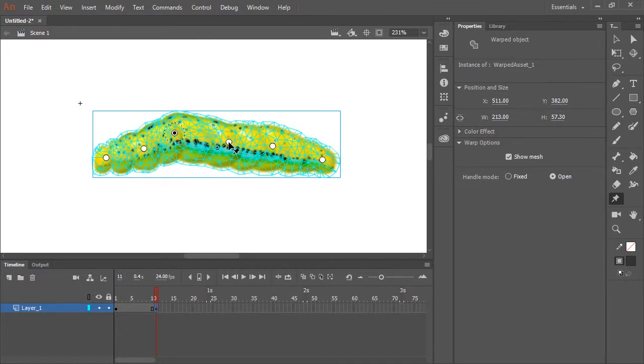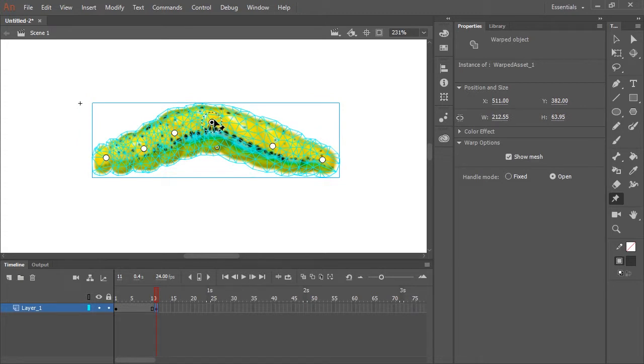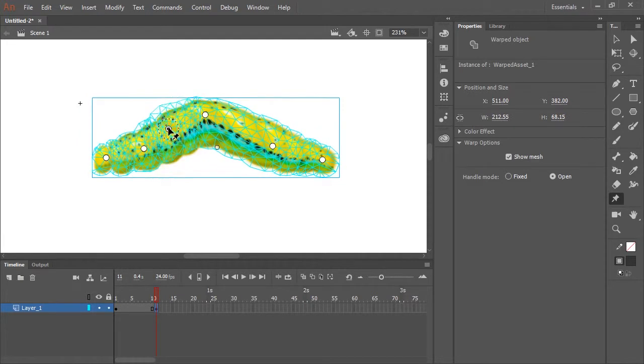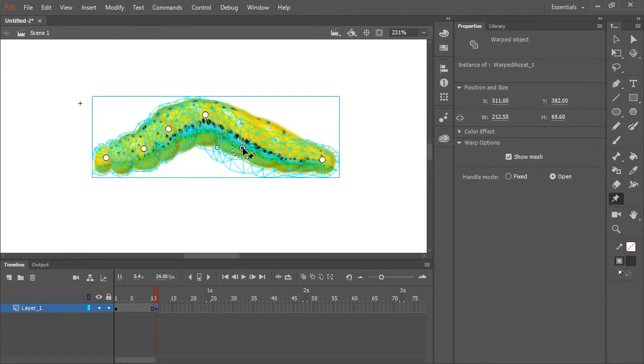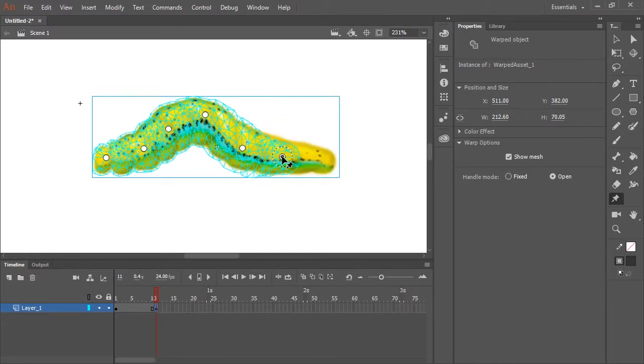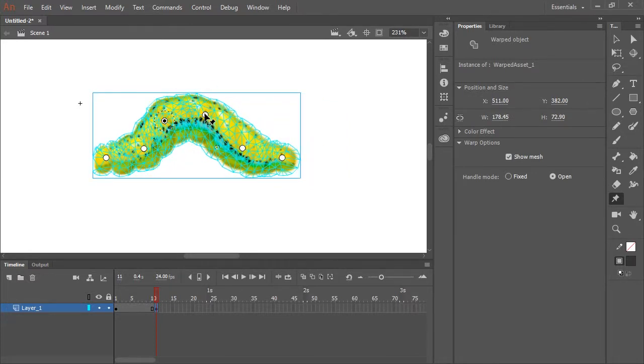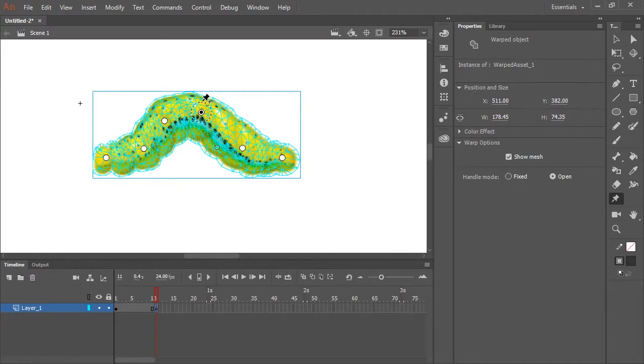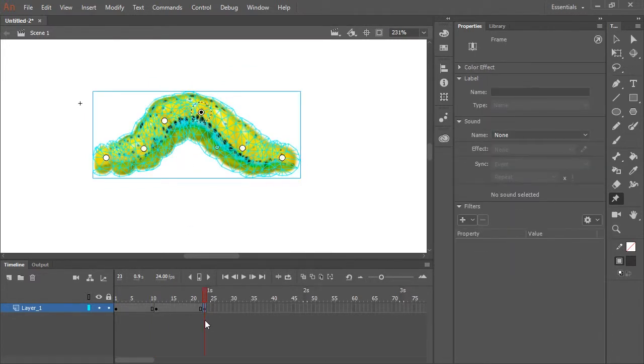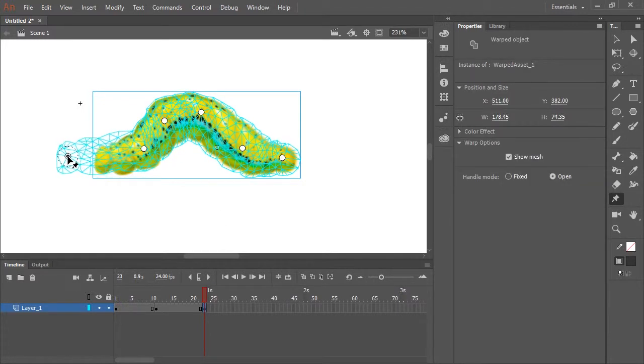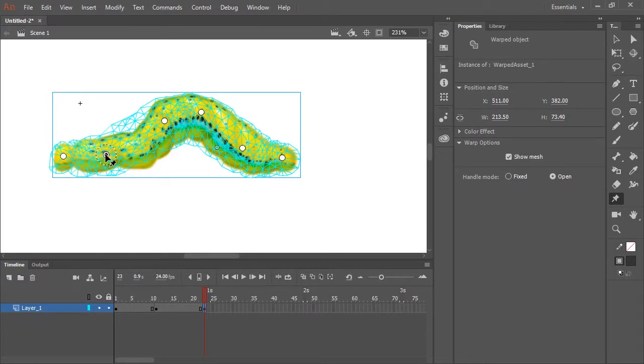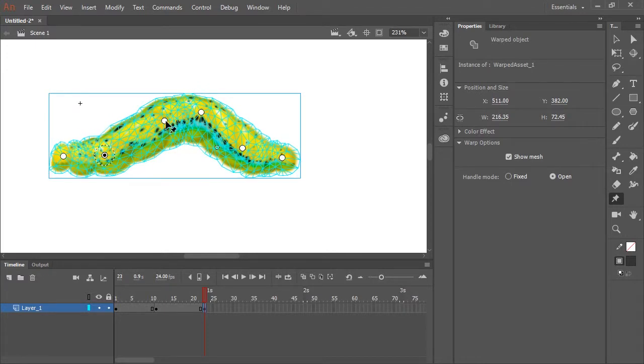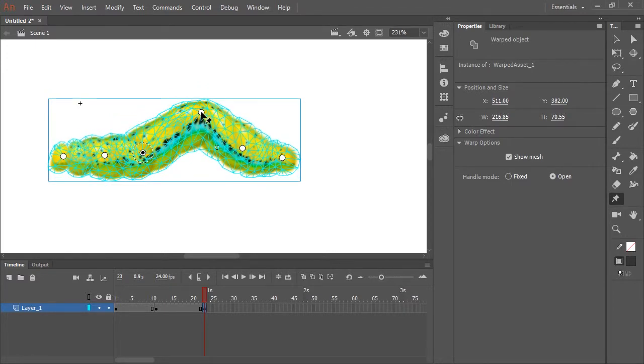So let's make this inchworm walk. I'm going to move these handles in a way that represent how an inchworm or a caterpillar would walk. A little further down the timeline, I'm going to insert another keyframe and continue by pushing and pulling these handles to make this little character walk.